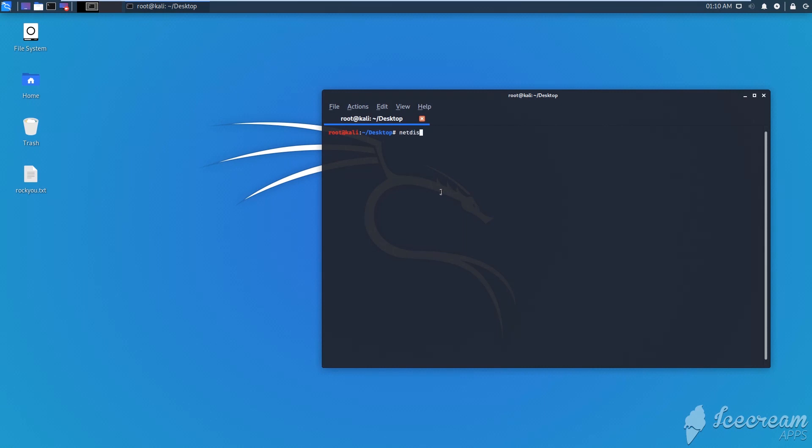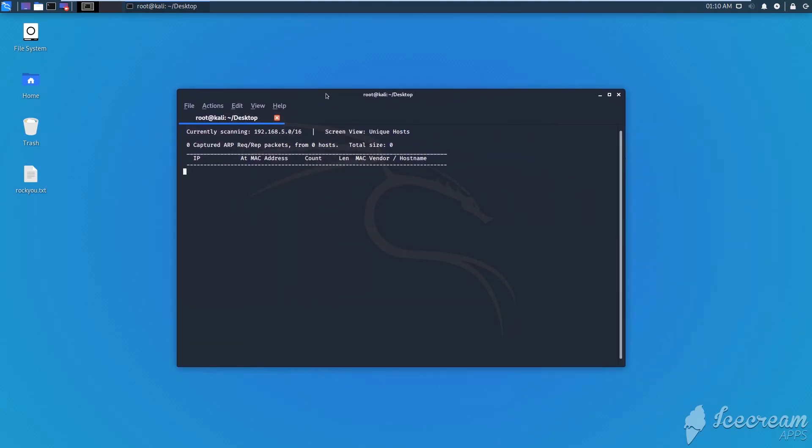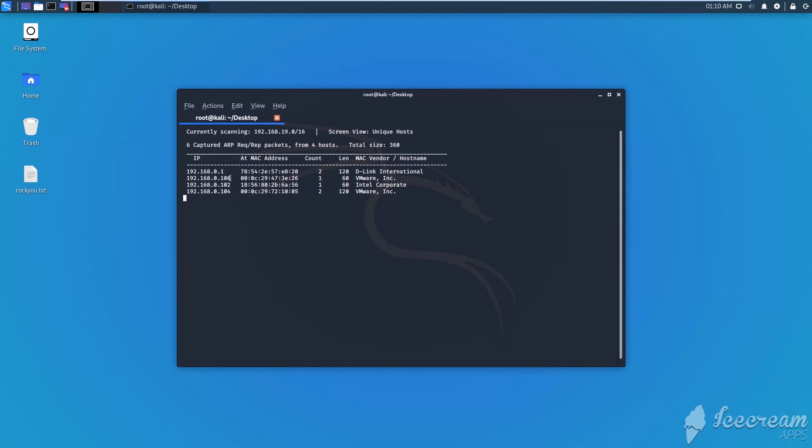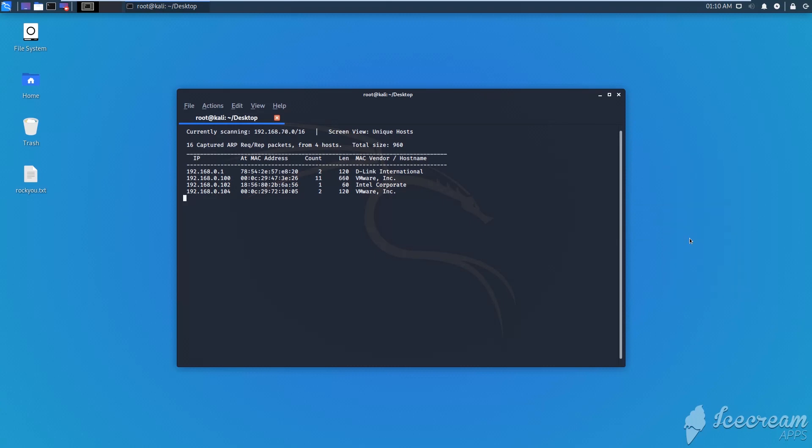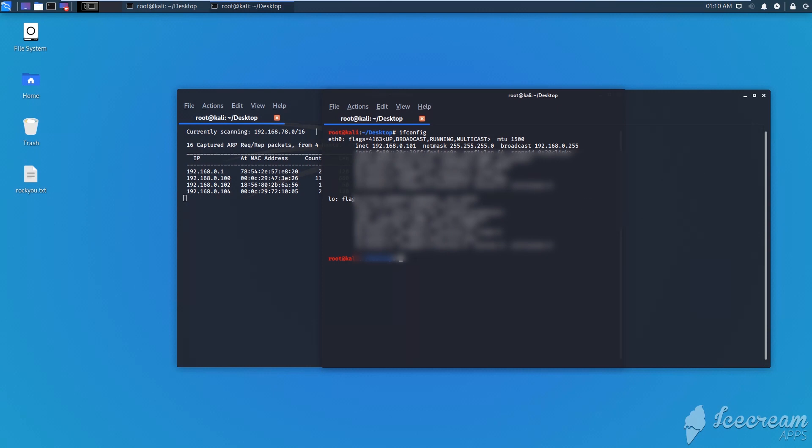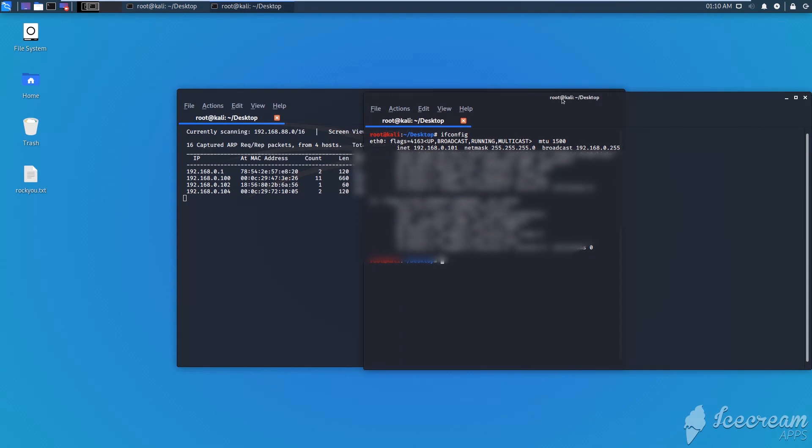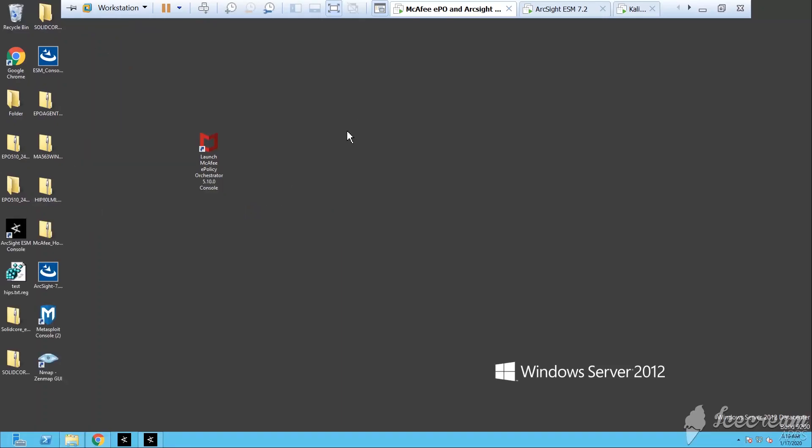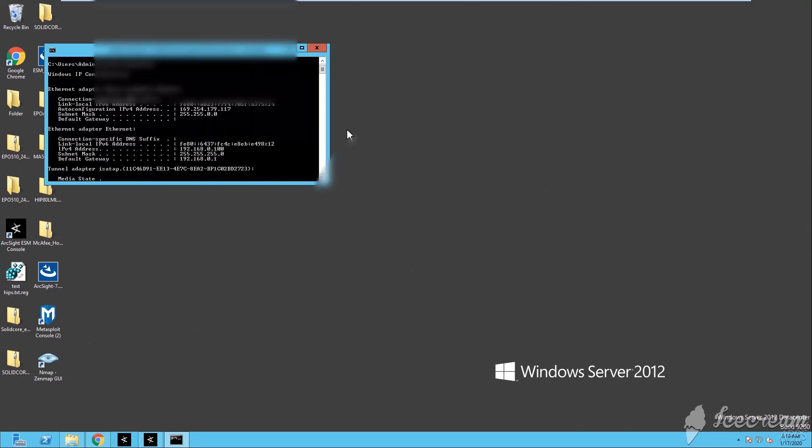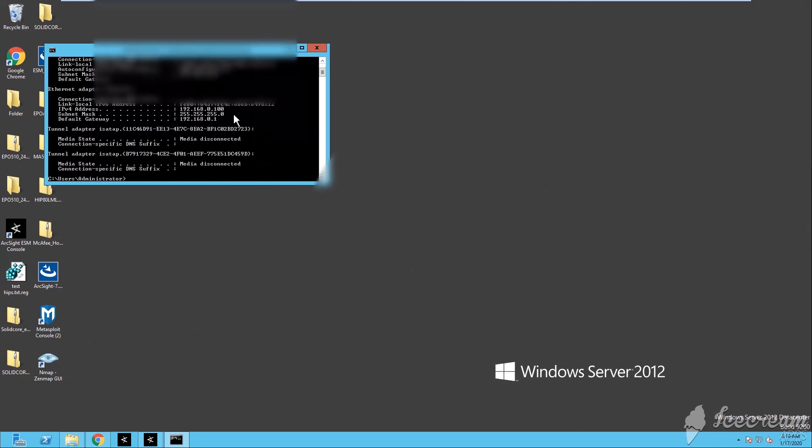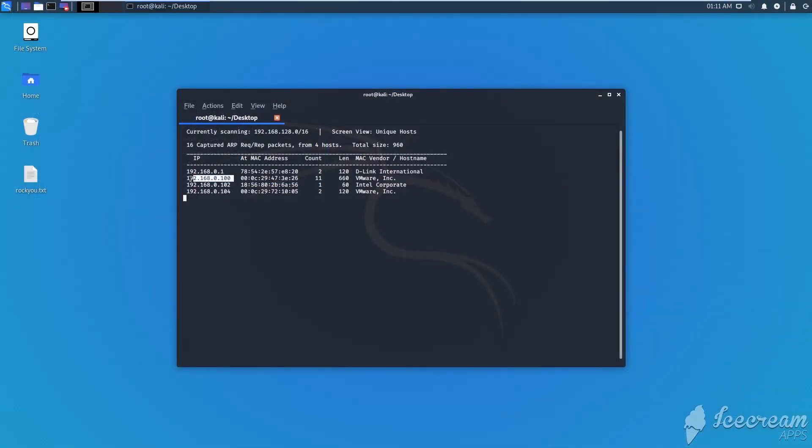I'm going to use here my Kali Linux. First we open a terminal and then we just type netdiscover. We're scanning the network. We have a few hosts, a few IP addresses like 192.168.0.100. I know that this is the IP address of my server. This is my Windows server so I'm going to type ipconfig and by typing ipconfig you can see that the IP address of the server is 192.168.0.100.